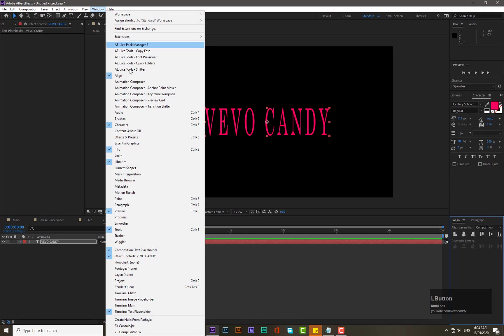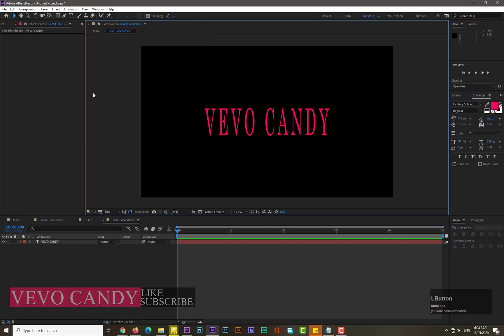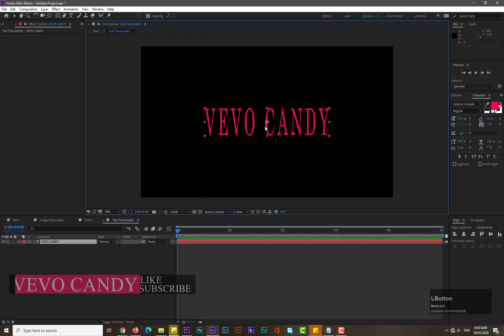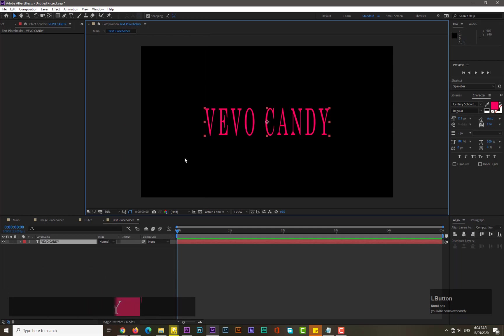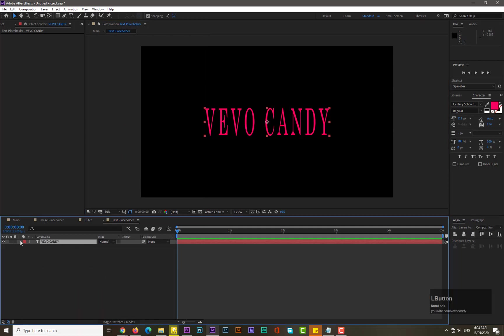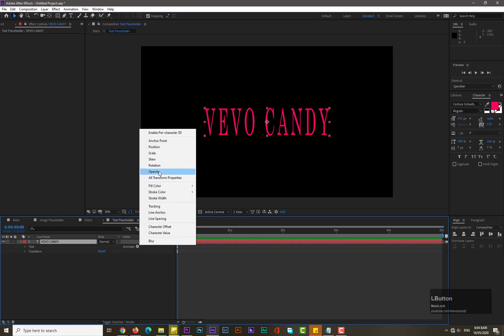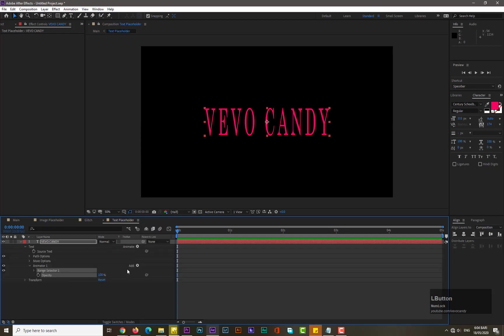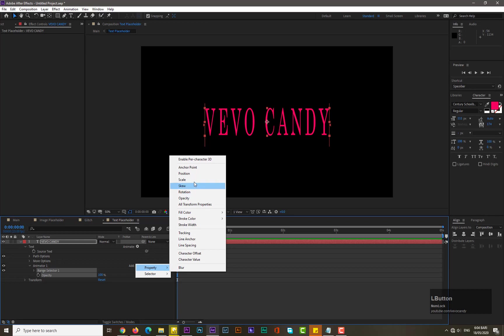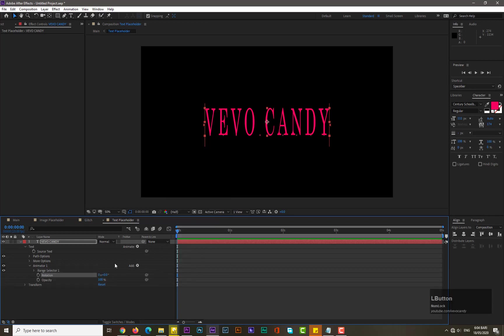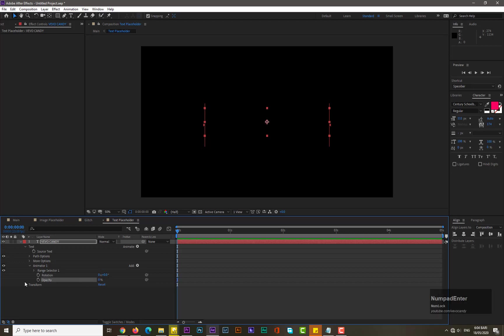Okay, now guys we need to animate this text. Simply drop down its property, go to Animate, select the Opacity, go to Add Property and select the Rotation. Now drop down, decrease its value of opacity to zero, increase its rotation to maybe 50. Drop down its property of Range Selector 1.